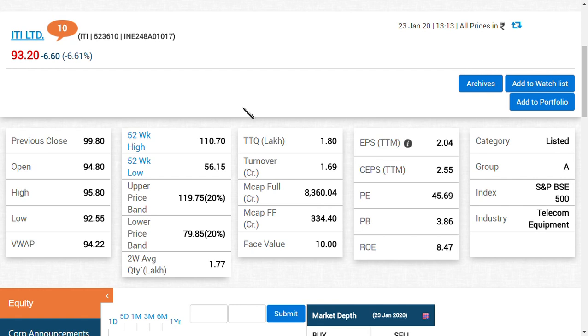What a drastic fall today that is seen in ITI Limited. Basically, ITI Limited is a government company which involves in telecom industry and telecom equipment. You should know that 90 percent of this company is held by the government of India. This is the highest holding ever done by a government of India company.